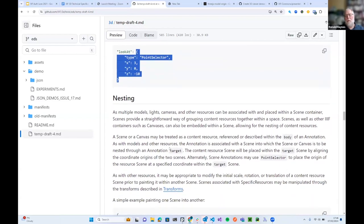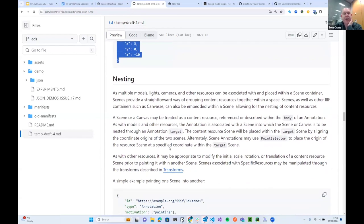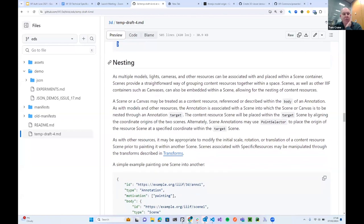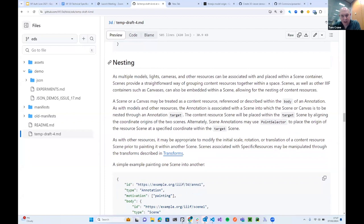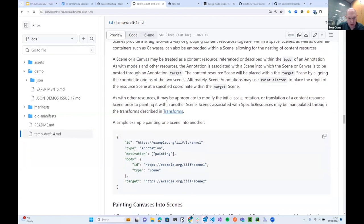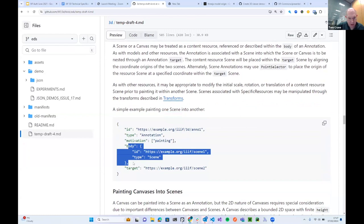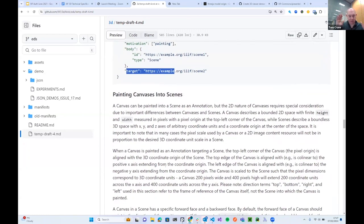The idea of putting a scene inside a scene, or a IIIF Canvas inside a scene, is an immensely powerful concept. It mirrors the notion of grouping in a 3D or 2D editing environment: here are some resources, I want to group them, then move or scale them together. You make a IIIF Scene, arrange it how you want, then bring the whole scene in as a content resource into another scene. The same transforms that apply to bringing a model into a scene apply to bringing another scene into a scene — it works just like a group.